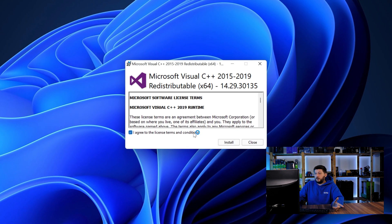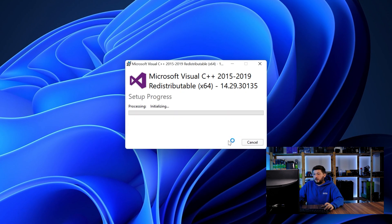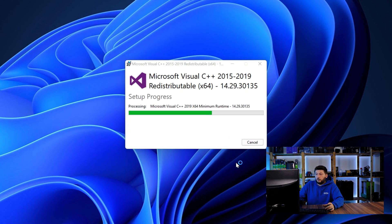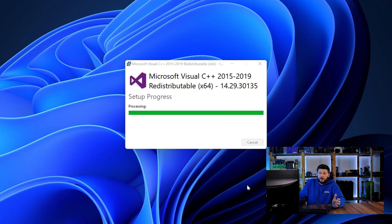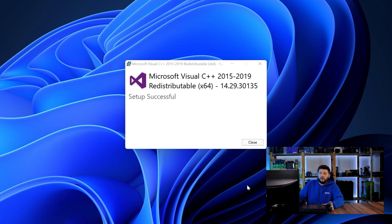Once downloaded, open the installer, check the mark saying I agree, click on install, and just wait until the installation is finished. Once everything is done, just like before, restart your PC and the program should start up just fine and you can do whatever you wanted to do.